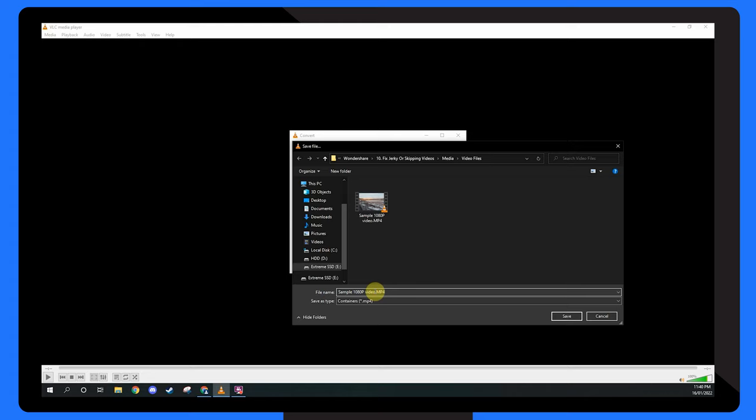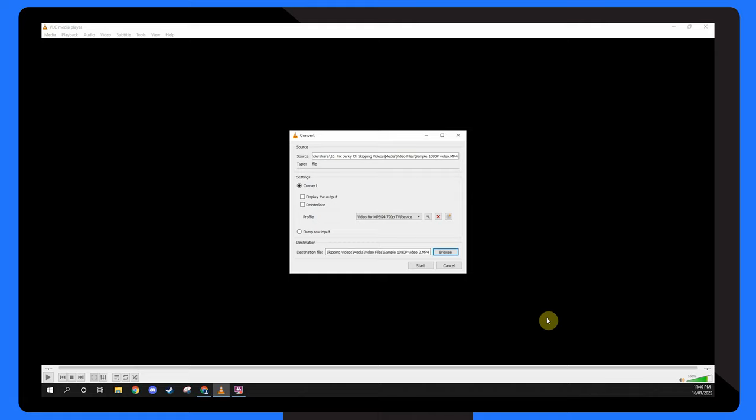The only drawback is that it lowers the quality of your video file but it might help you to play the video.